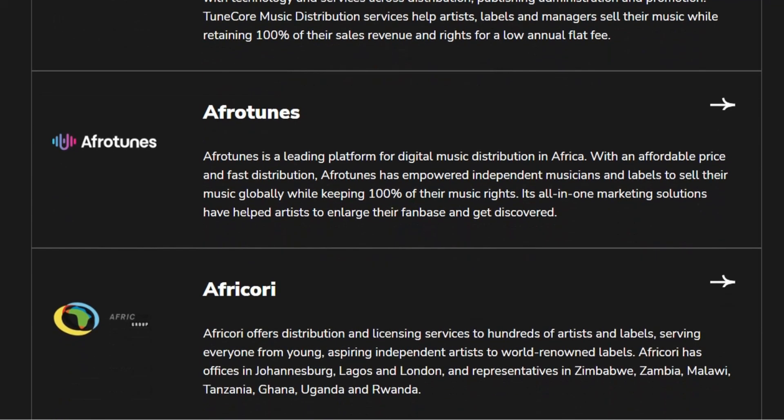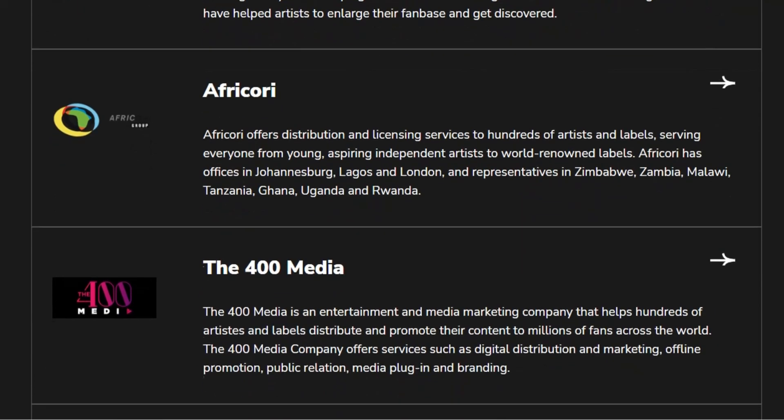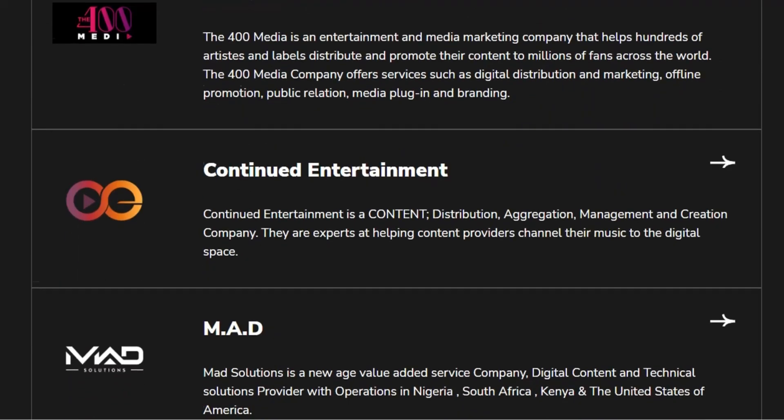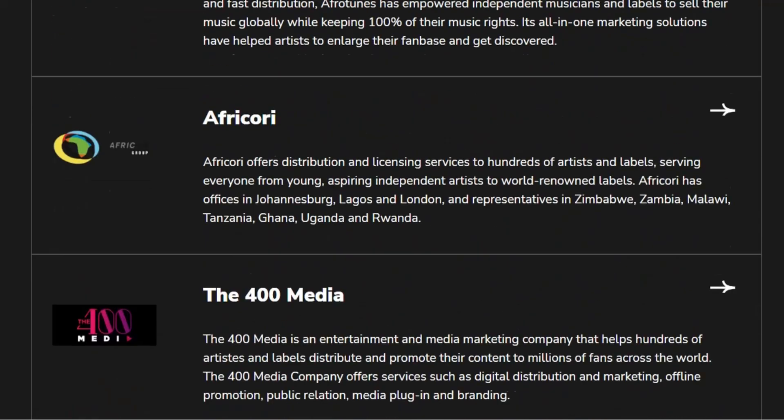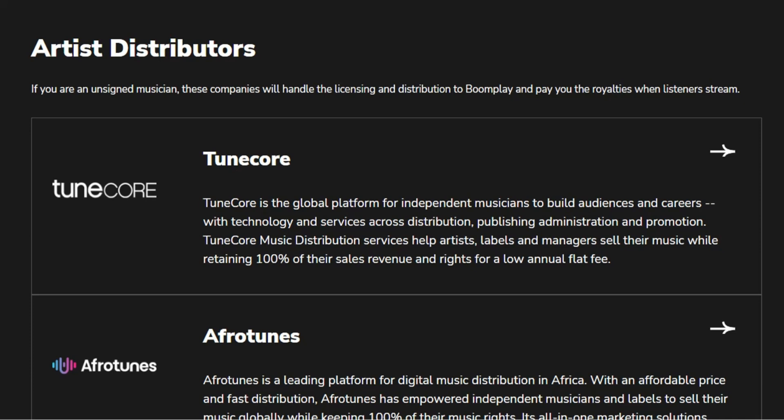The supported platforms include Tunecore, which I love so much, Afro Tunes, Africori, 400 Media, Continued Entertainment, and others. We're going to go with the number one on the list, which is Tunecore. Tunecore is a global platform for independent musicians — it allows artists to upload their songs independently without a record label. It's very easy to use, so you don't need somebody to help you upload your song on Spotify, Apple Music, Boomplay, or any music streaming app.